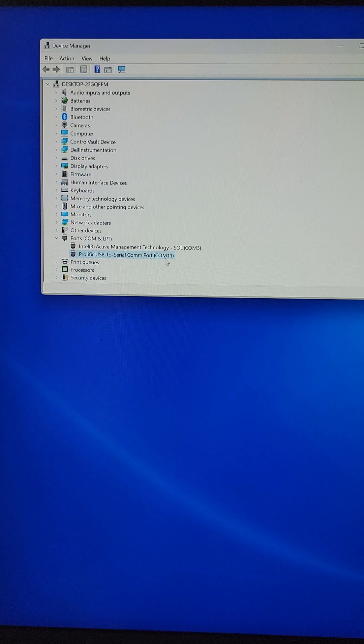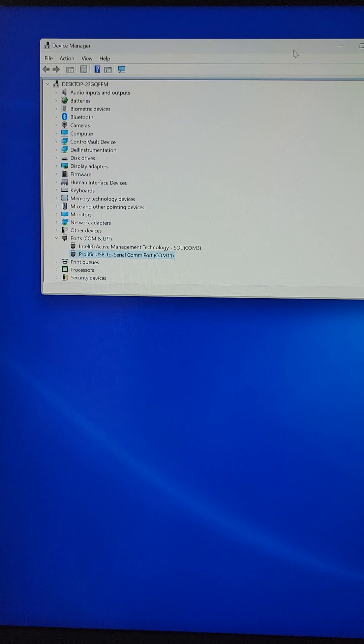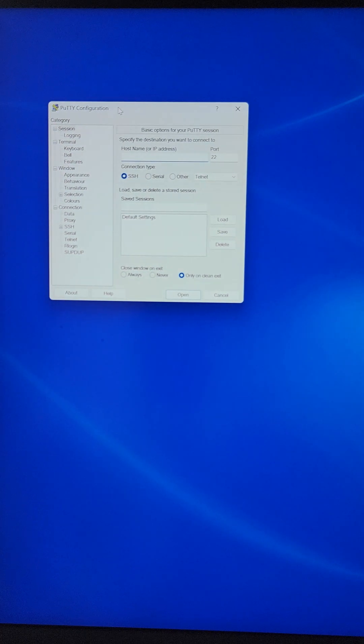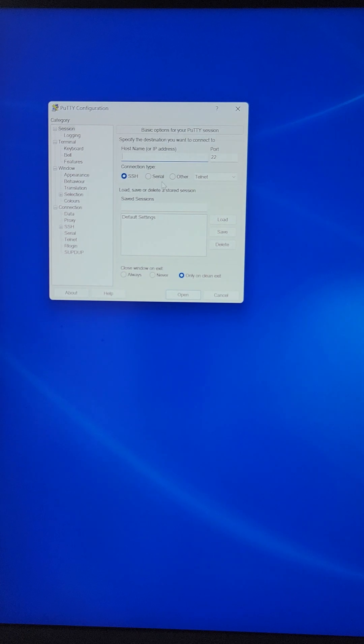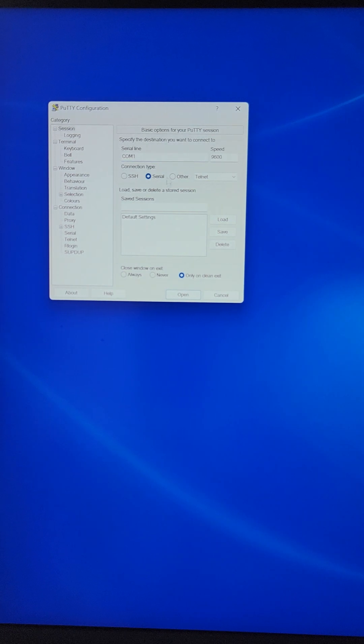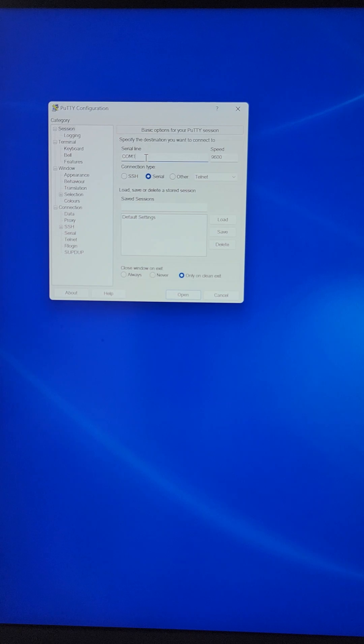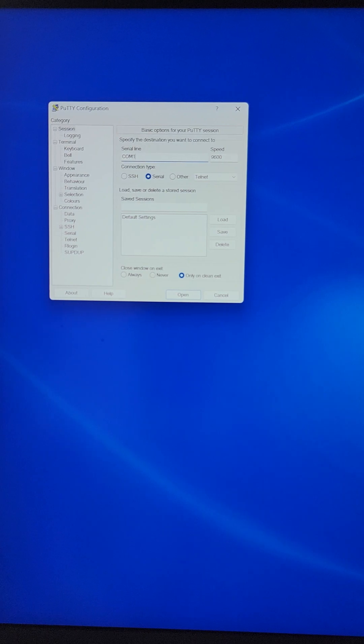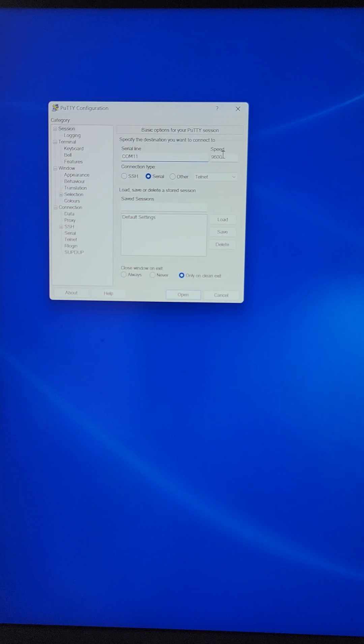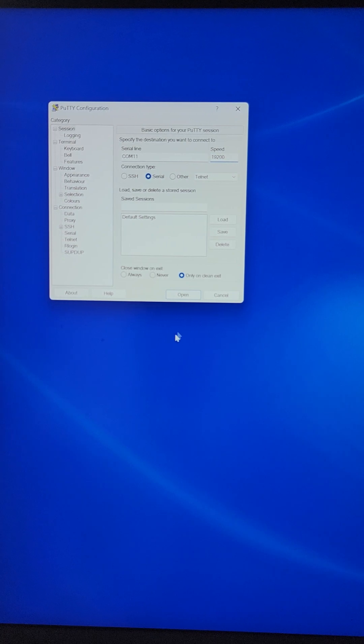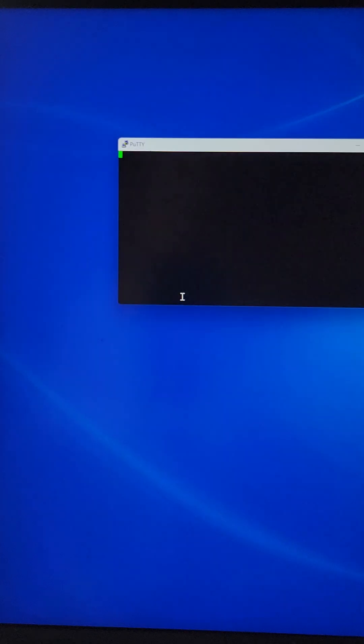Make note of this COM port, then you'll need a tool like PuTTY to access the switch. Open PuTTY, select serial, enter the COM port, and for speed type 19200, then hit open.